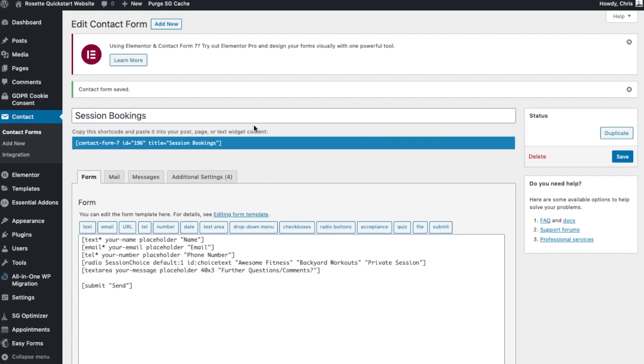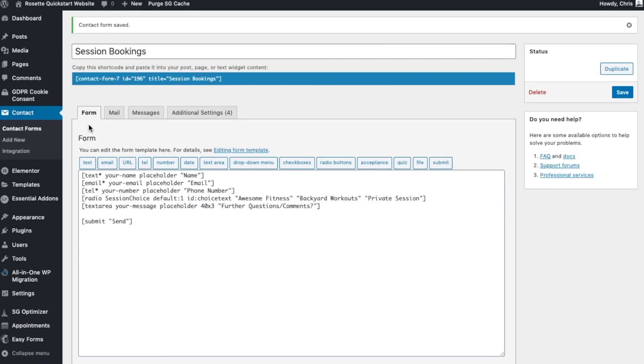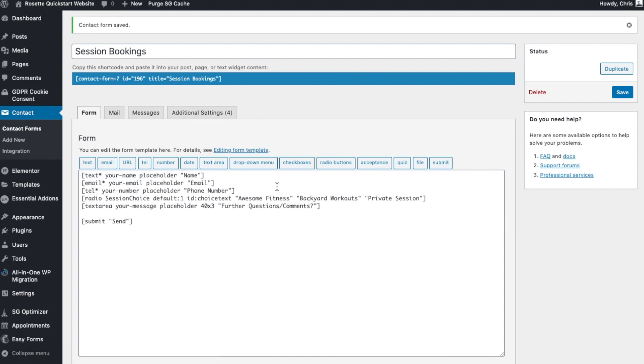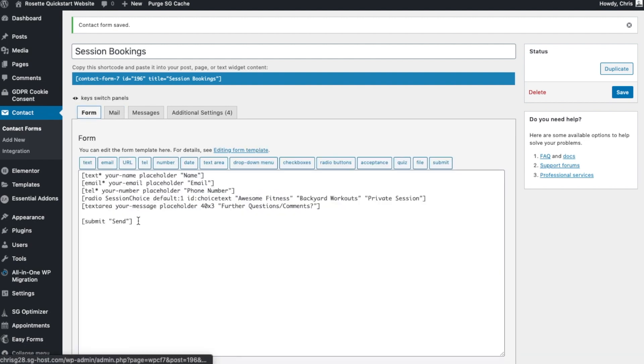Now along here we find different settings. So this is about the form itself and the setup of that. Click on, and by the way, you can get other contact form plugins that are a bit more user-friendly.